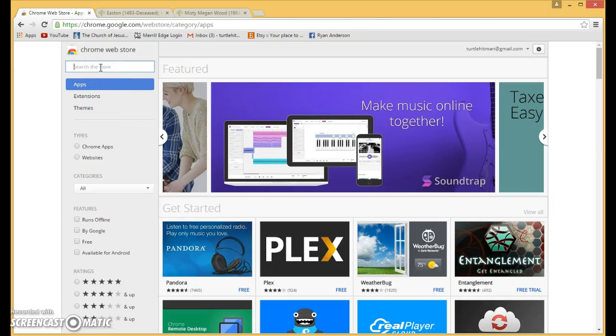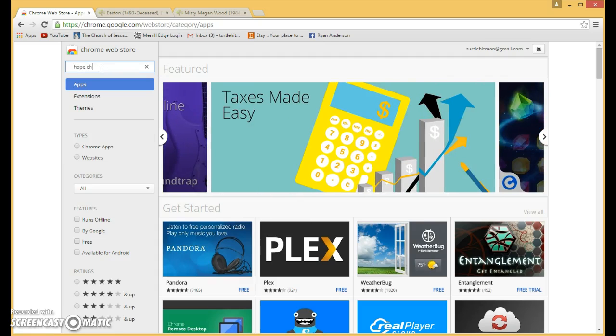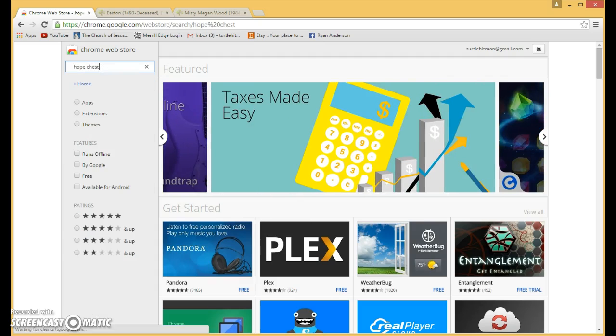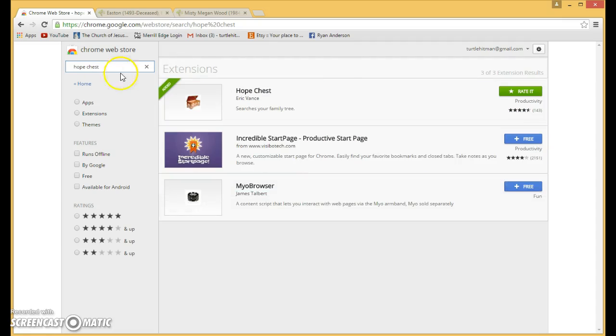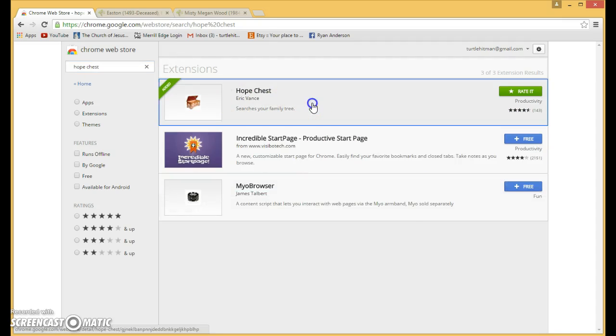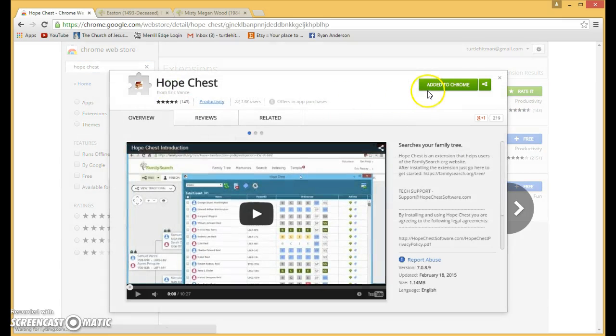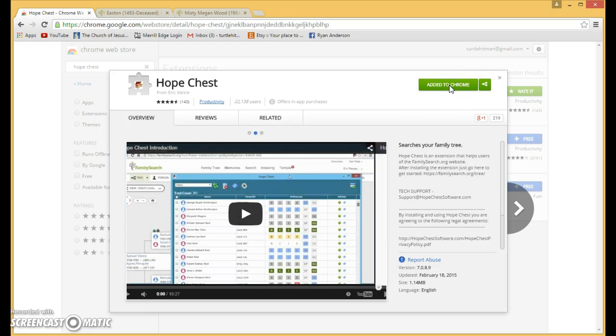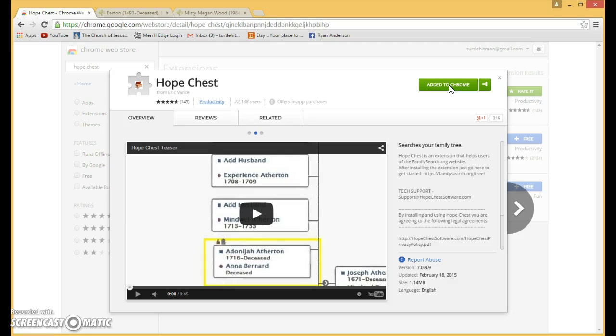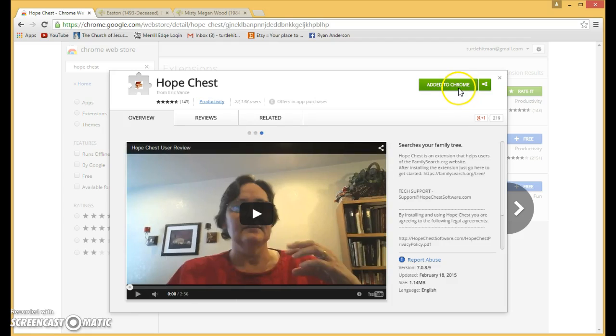Once you're in, go up to the top in the search. You're going to search for Hope Chest and it's right there at the top. Over here there's this green button that says add to Chrome for free. Once you do it, it'll take just a few seconds and then it'll say added to Chrome and you're done with it.